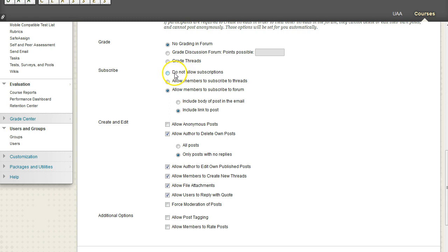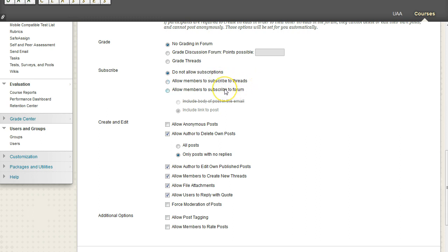And the reason you might want to have this set to do not allow is so that if your discussion board is very busy and you know that your students are going to be coming to your discussion board frequently, you don't want their email to get clogged with update messages to threads and forums because it can quickly get pretty annoying.